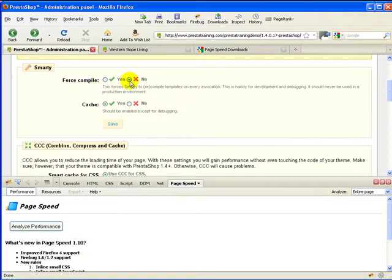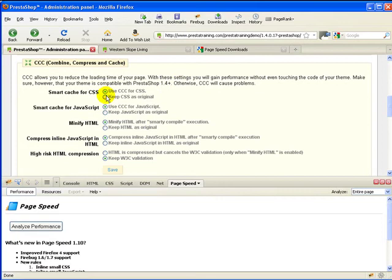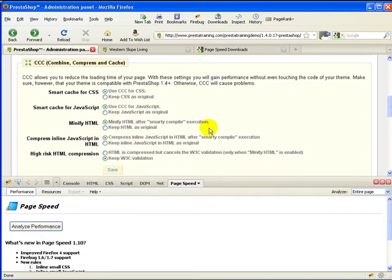And right now you can see that we have force compile set to no, which is the fastest setting, cache set to yes, which is the fastest setting, and we have enabled combined compressing cache for CSS JavaScript. We've minified the HTML and we're compressing inline JavaScript in the HTML.